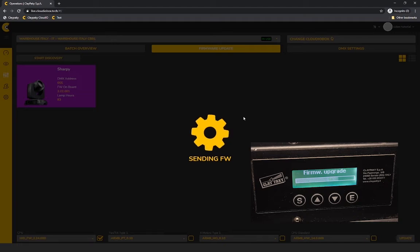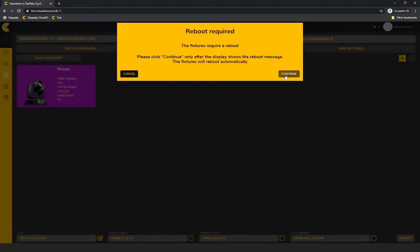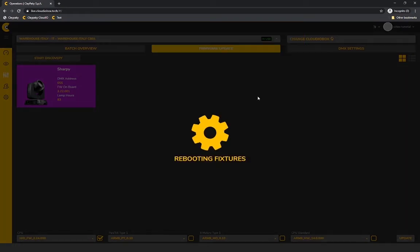If you update only the CPU, the software reboot is required. On all the other boards, the physical reboot will be needed. Regardless, your system will guide you in all the steps, warning you in advance.